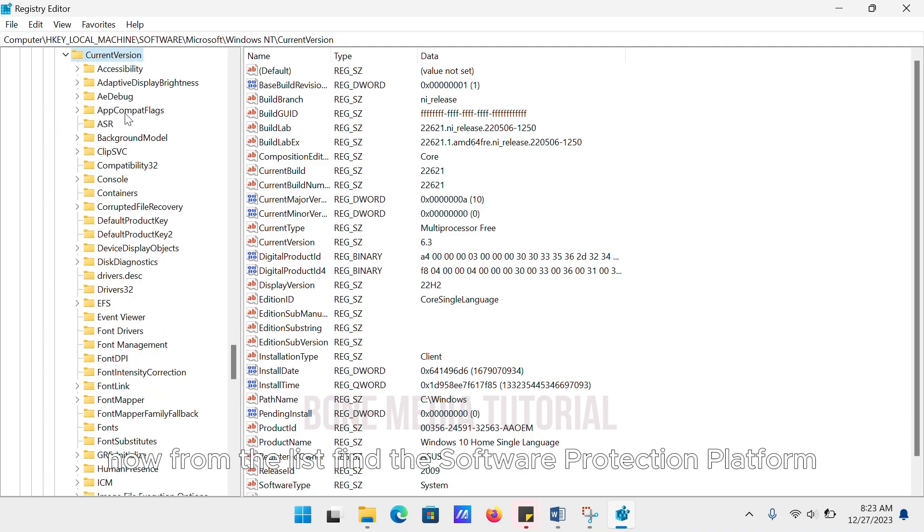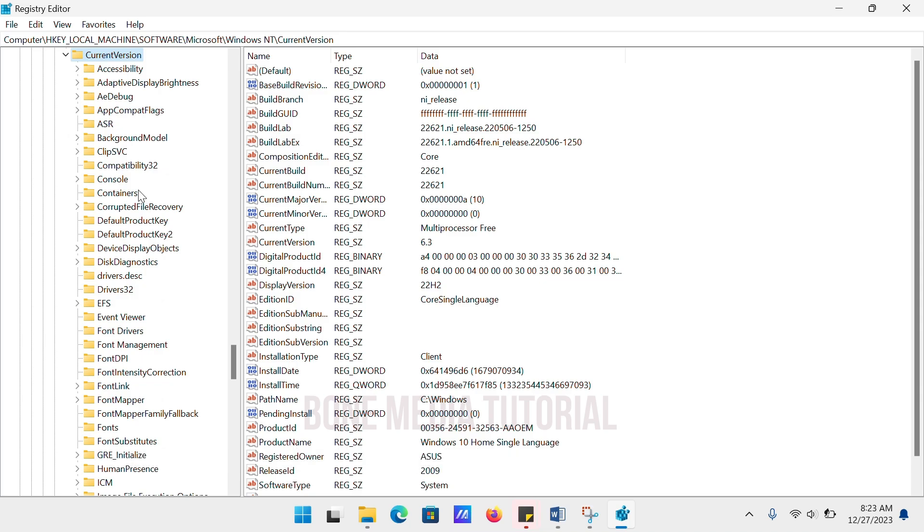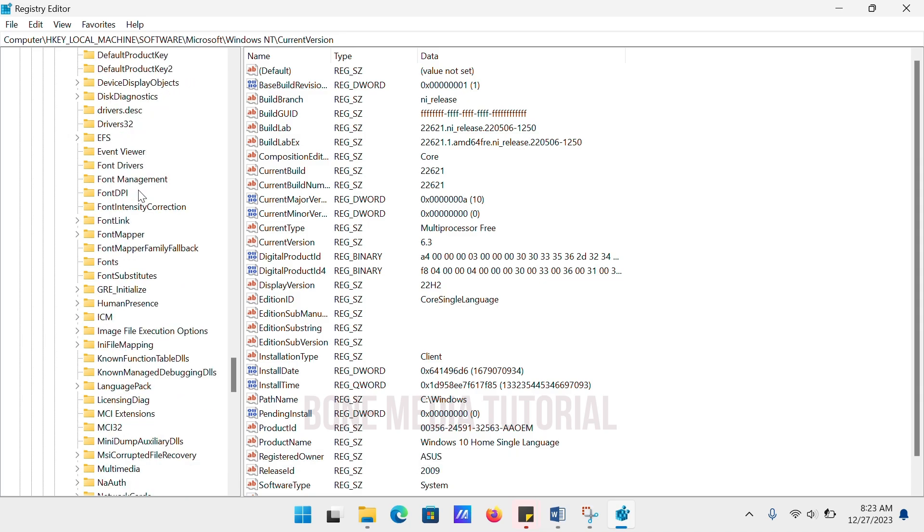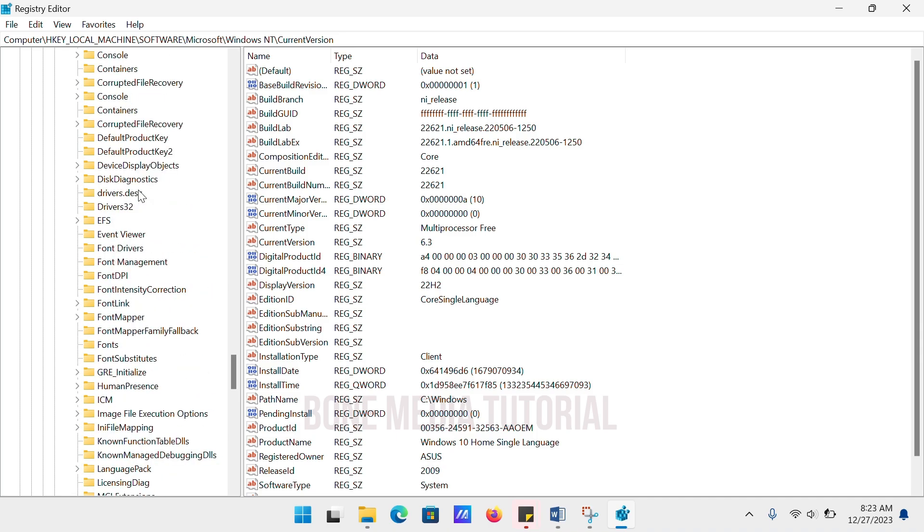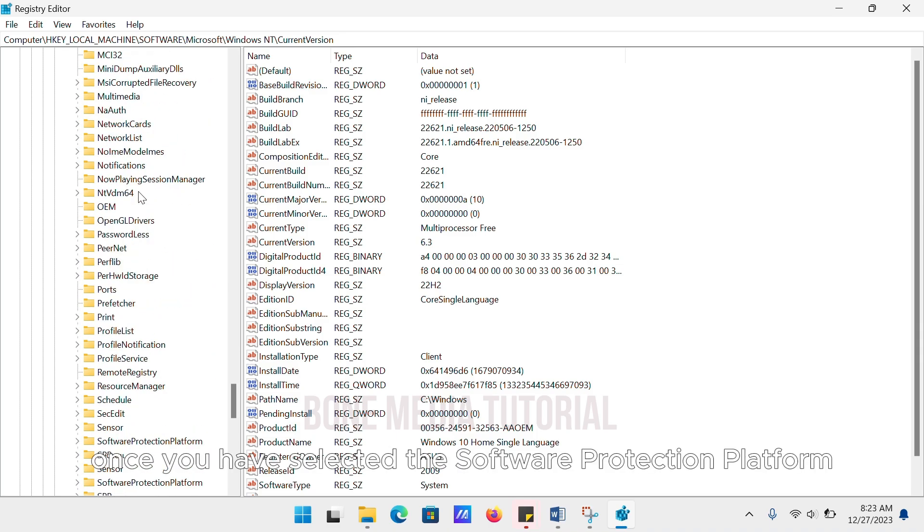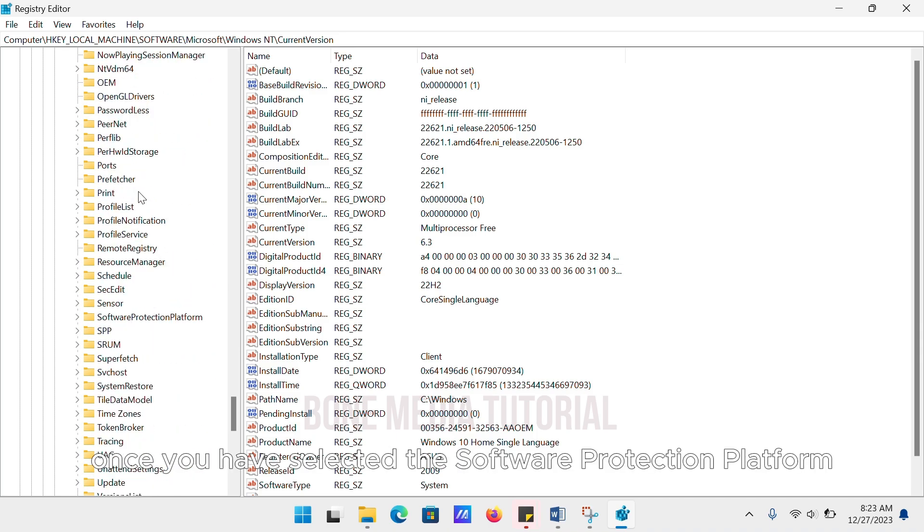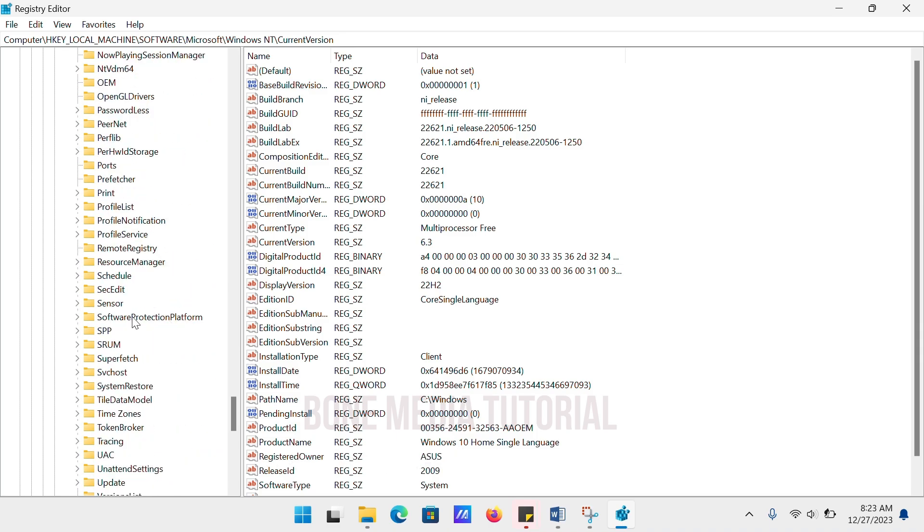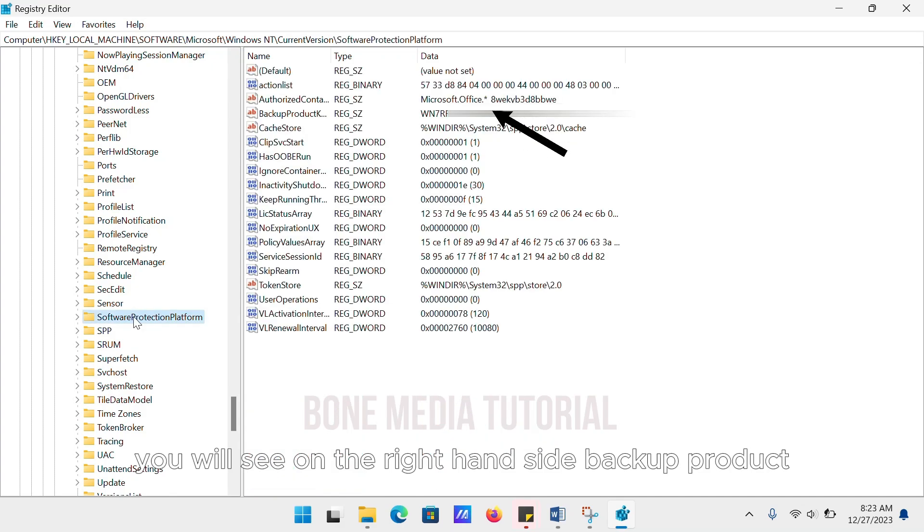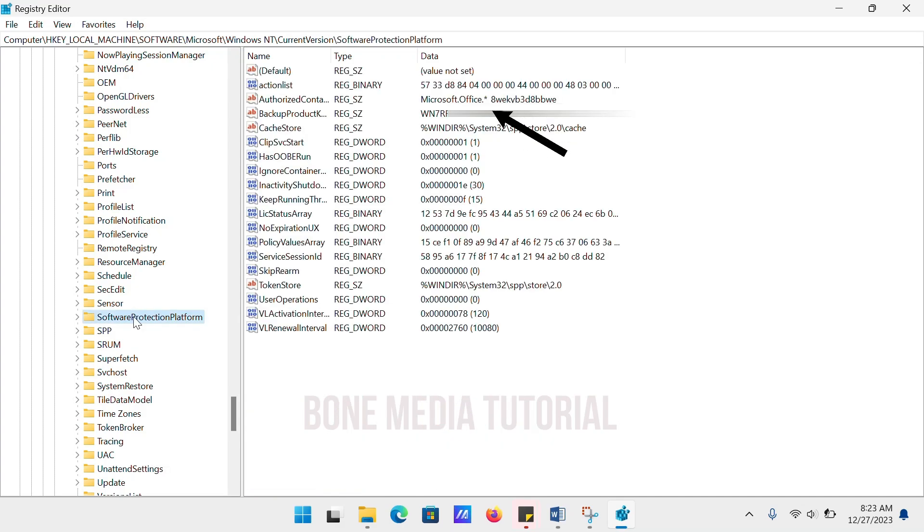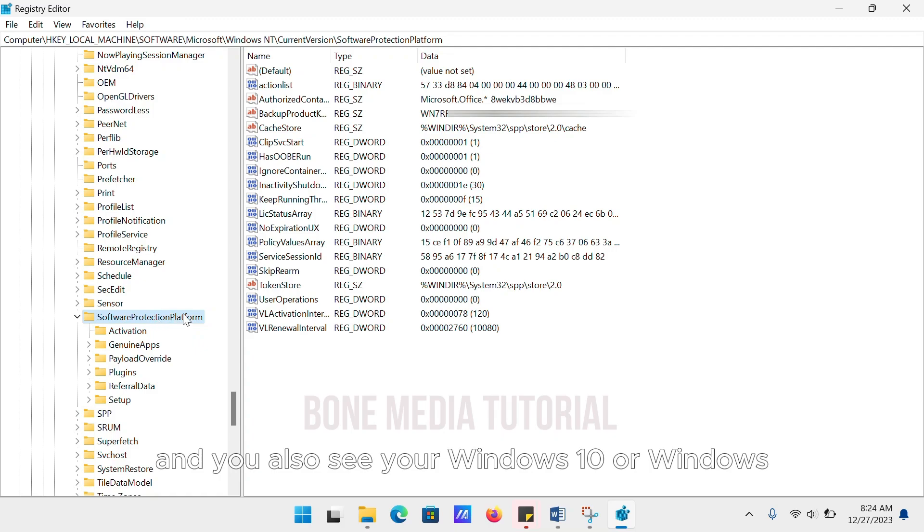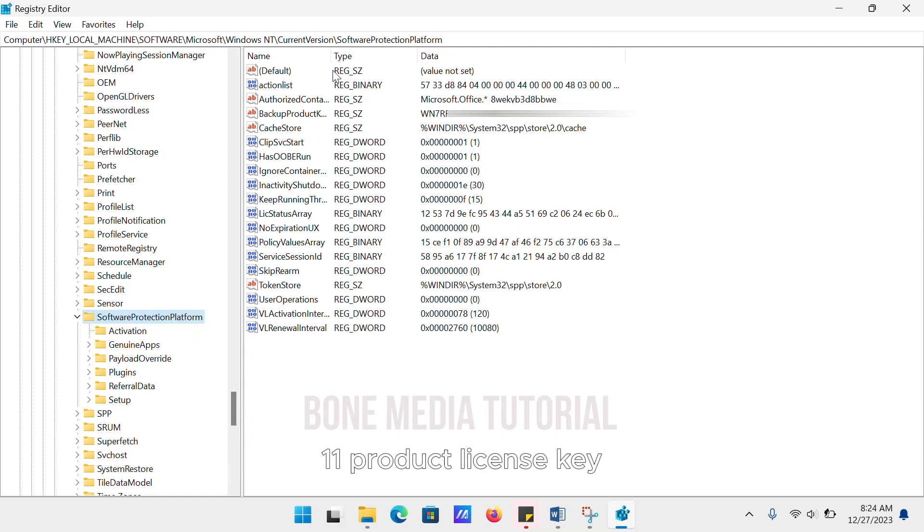Now from the list, find Software Protection Platform. Once you have selected Software Protection Platform, you will see on the right-hand side backup product, and you will also see your Windows 10 or Windows 11 product license key.